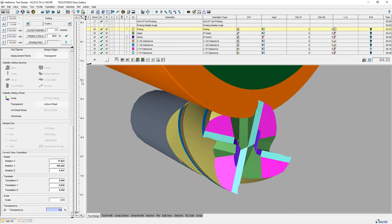The transparency of the workpiece display can now be set variably under view options.